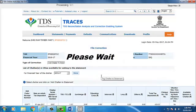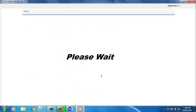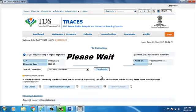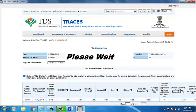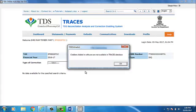Compute TDS will search the added challan in TRACES database and if it is found there, then it will be added in the correction statement. If challans not found in the TRACES database, then a message will show challans added in software are not available in TRACES database. Addition of the challans can be done after the updation of challans on TRACES database.